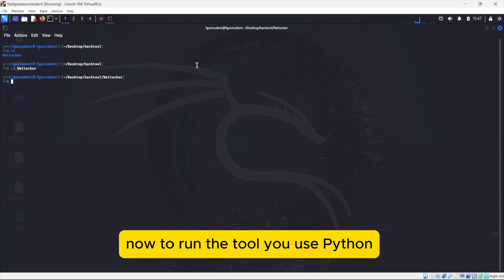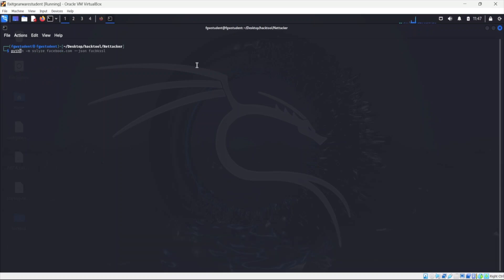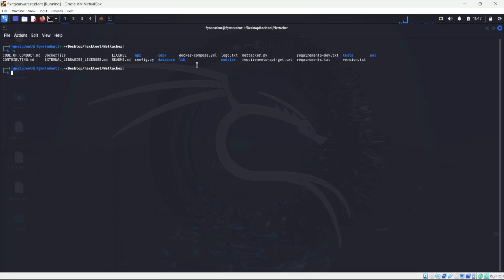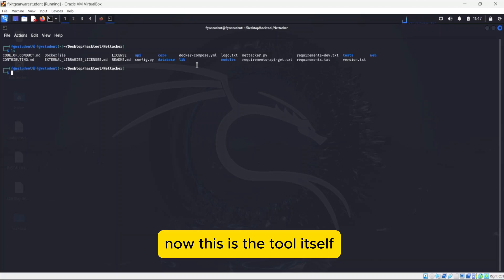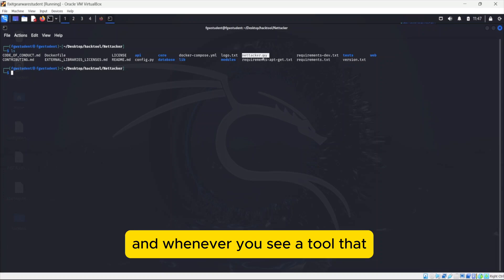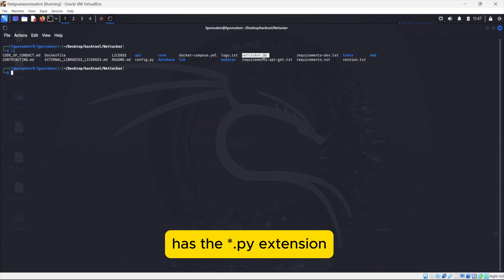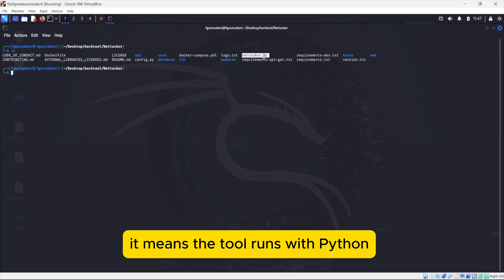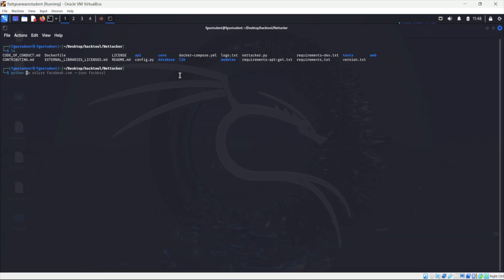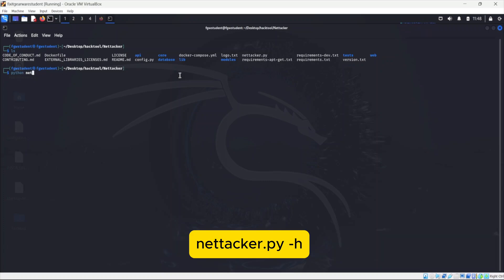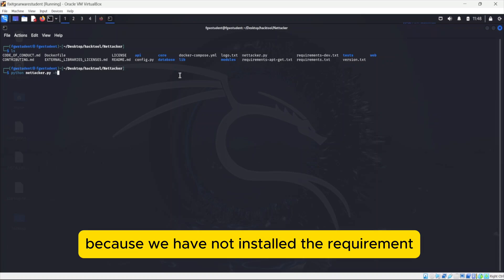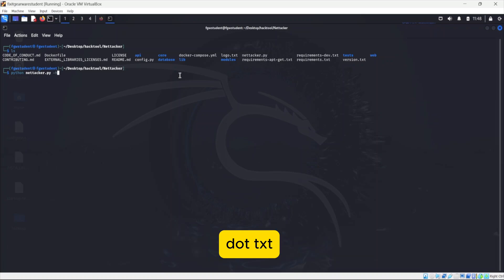Now to run the tool, you use Python. We ls first. Now this is the tool itself. And whenever you see a tool that has the .py extension, it means the tool runs with Python. So we say Python Nettacker.py minus h. We should have an error because we have not installed the requirements.txt.